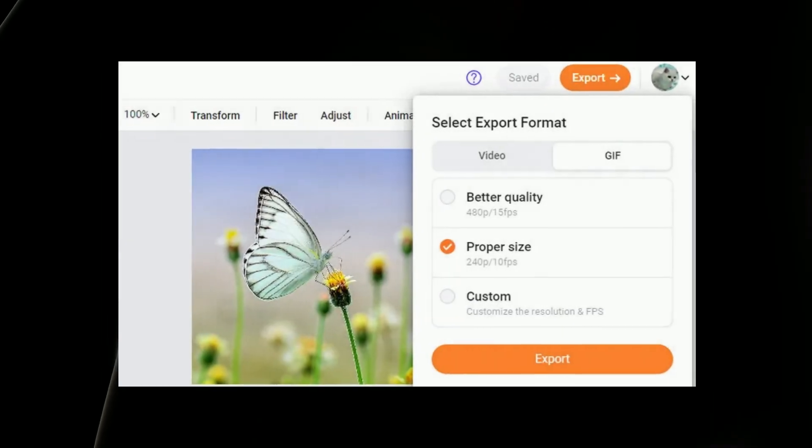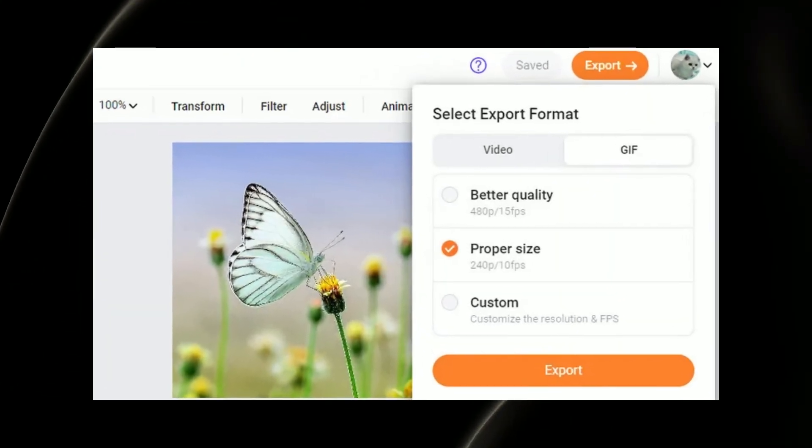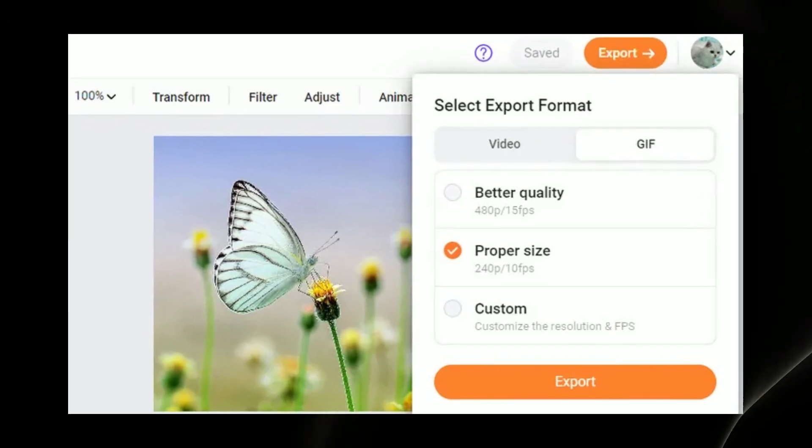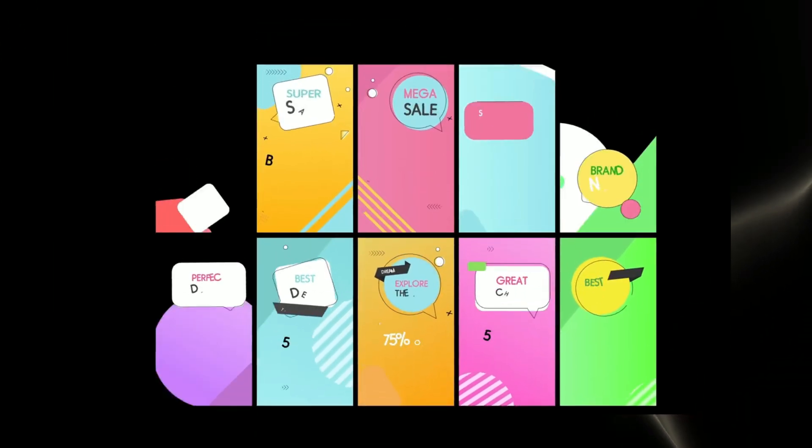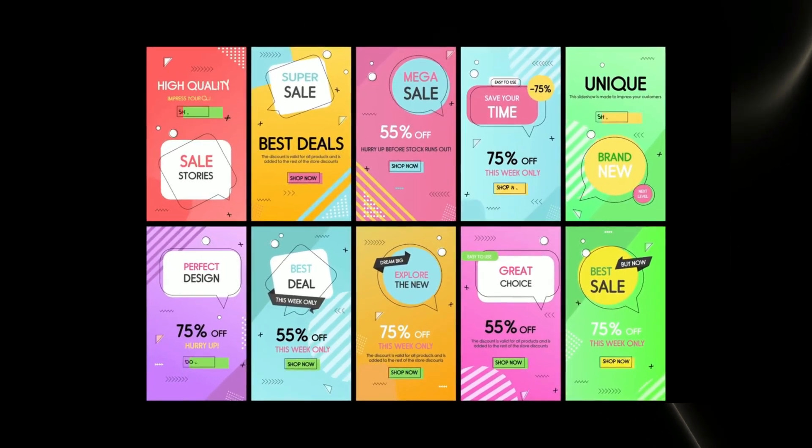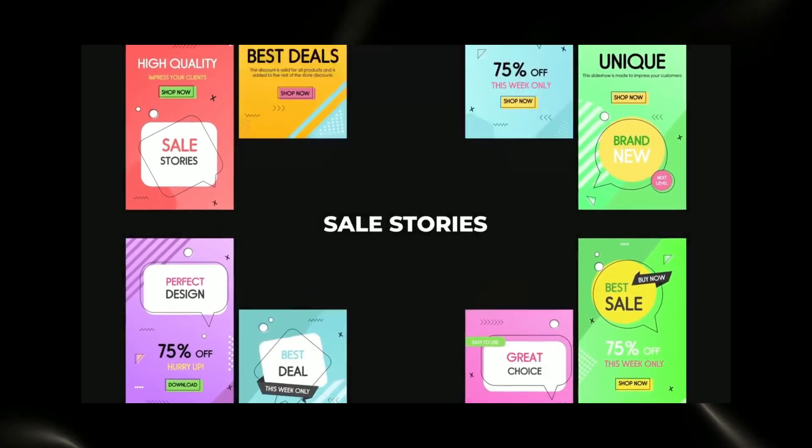Export in HD: FlexClip allows users to export their videos in high-definition quality, up to 1080p full HD resolution. This feature ensures that the final product looks polished and professional, suitable for sharing on various platforms.